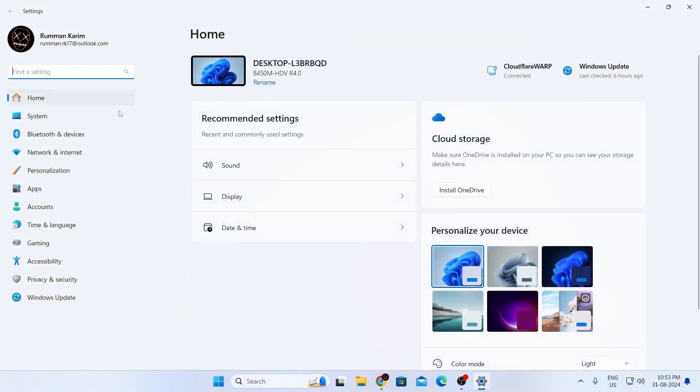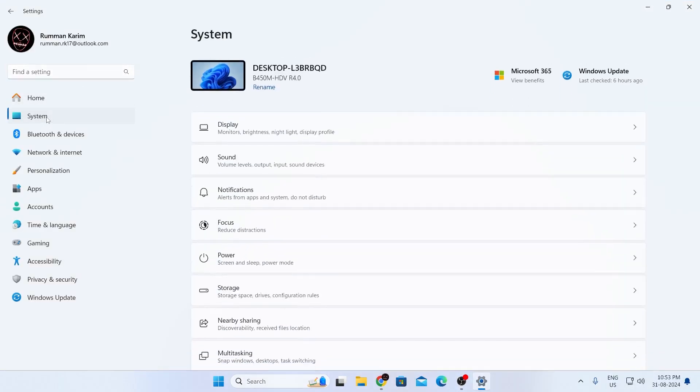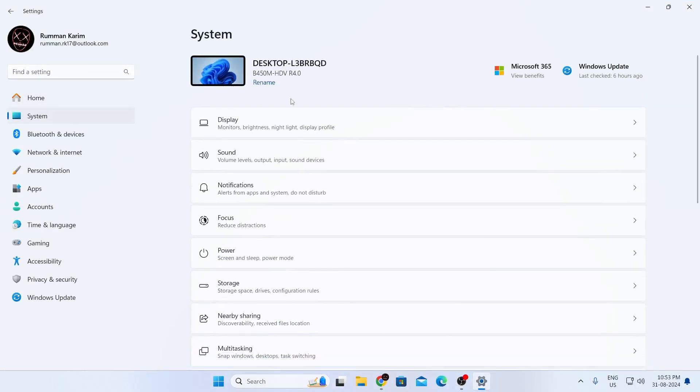Then inside settings, you want to go to system from the left hand menu. In here, you want to go to sound.